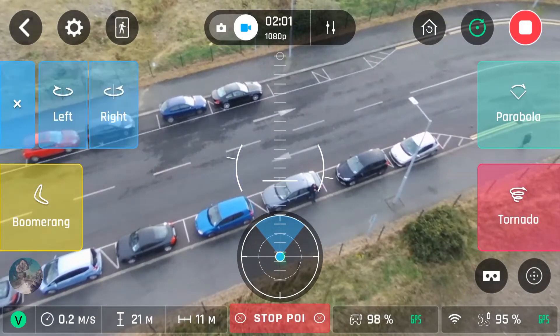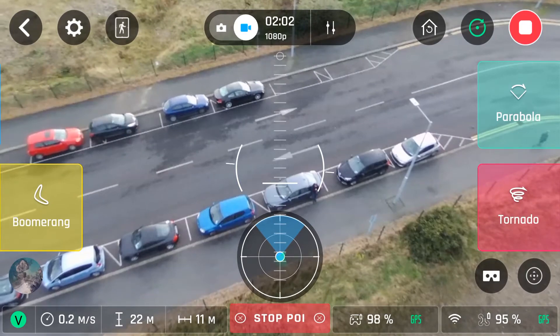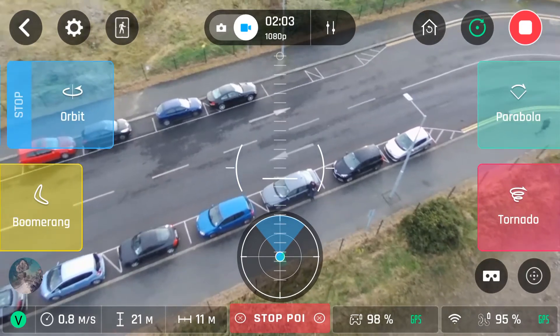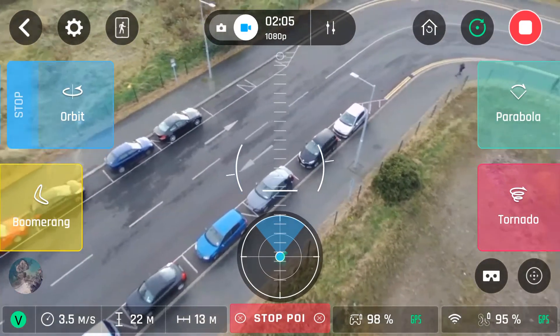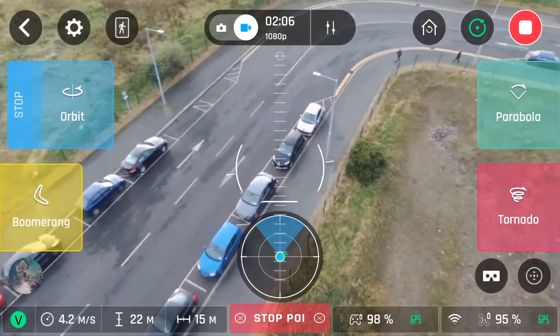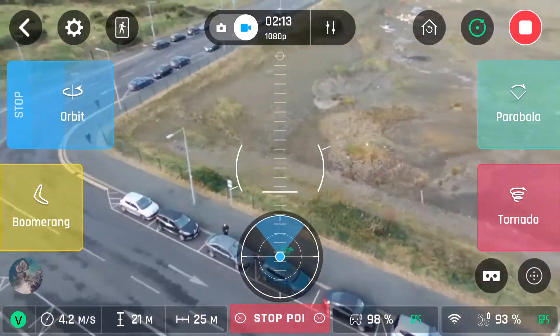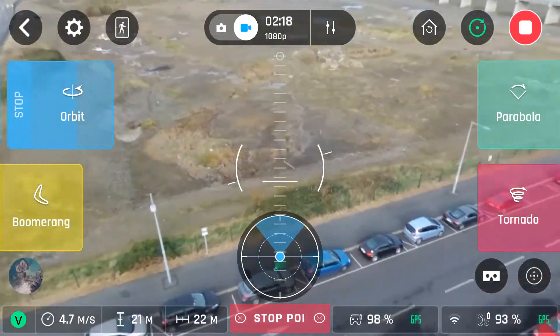Let's click on orbit. You can choose left or right. Essentially it'll keep the point of interest in the centre of the camera.